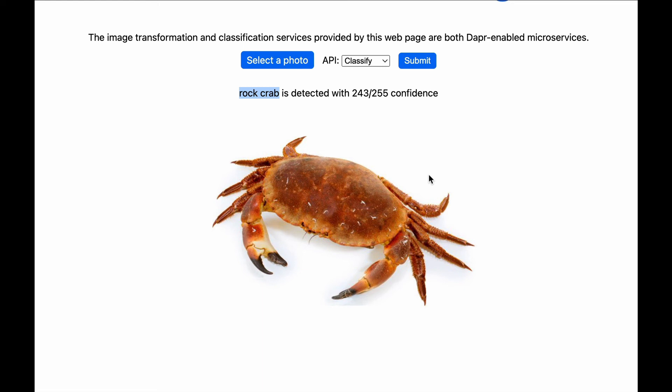There is a third Dapr microservice in this demo. It is invoked by the two image microservices through Dapr and then saves the log data into a MySQL database.